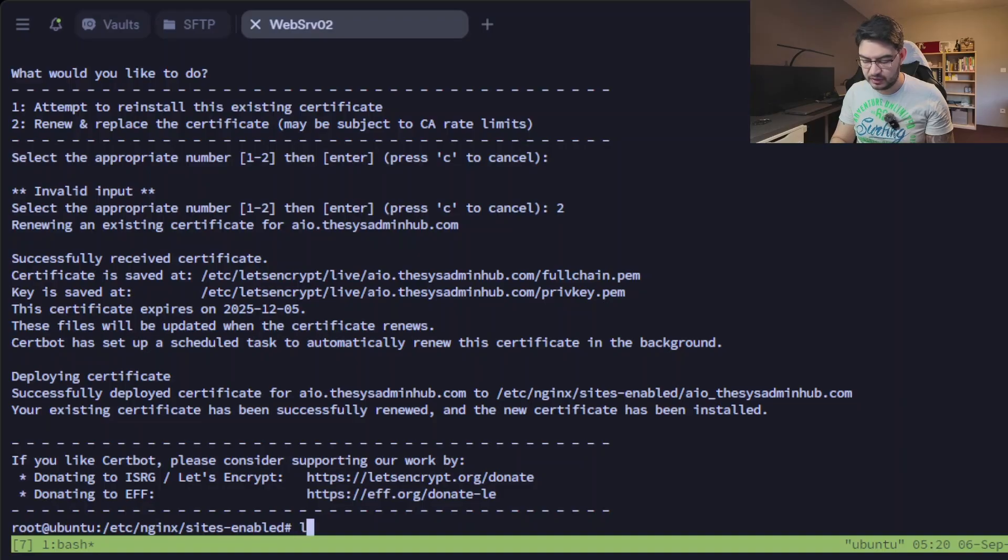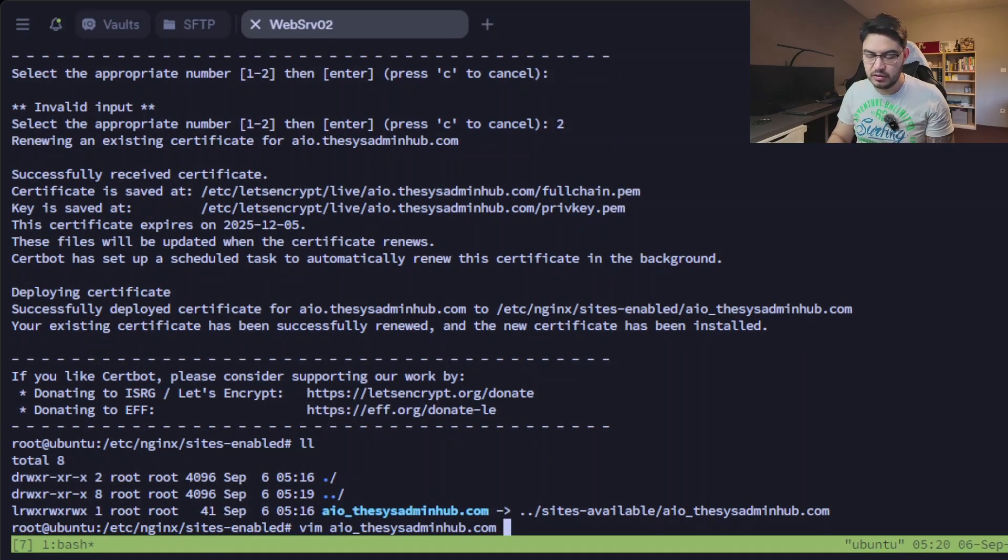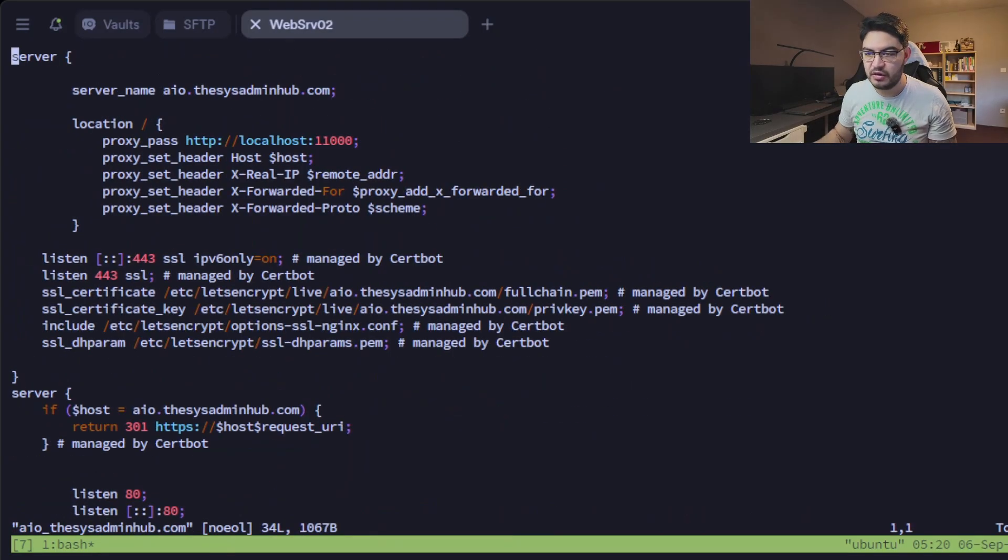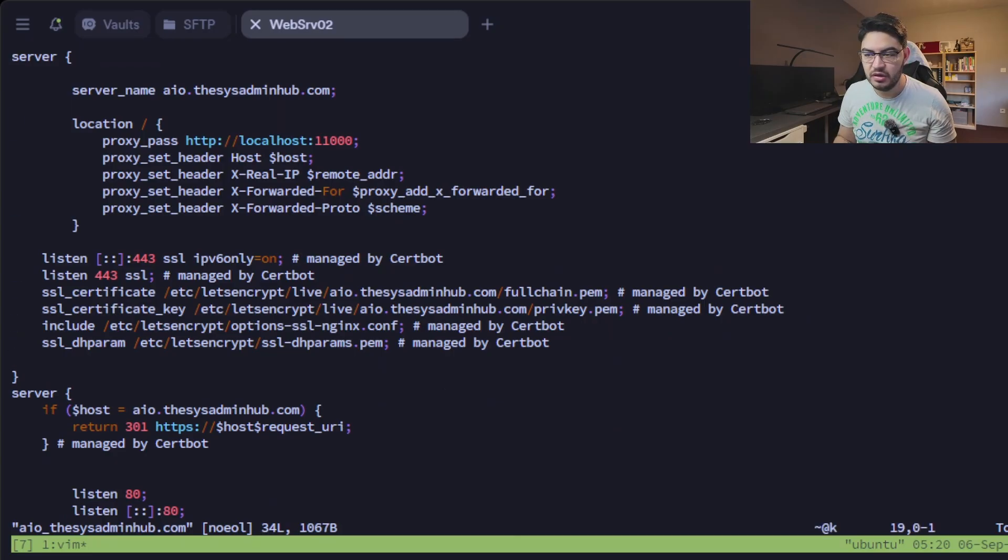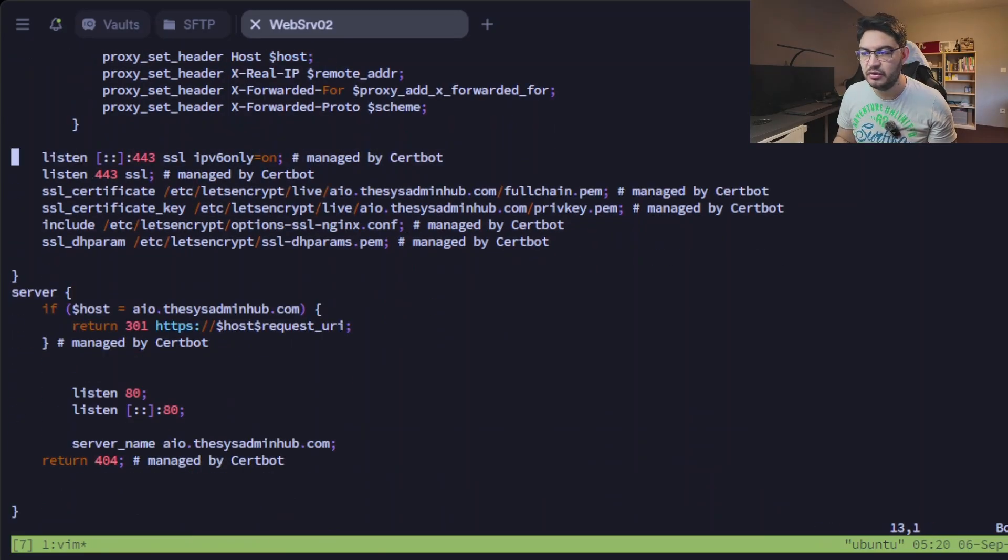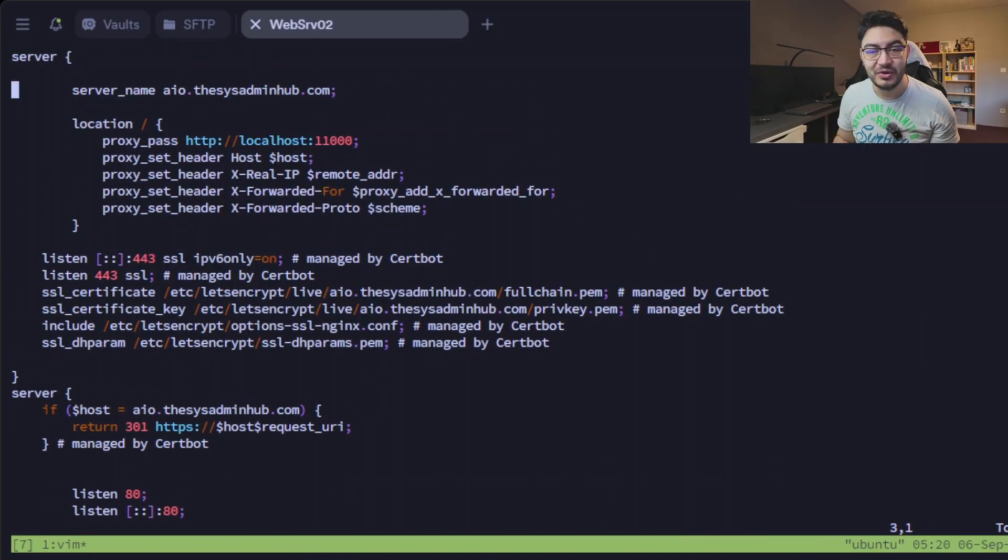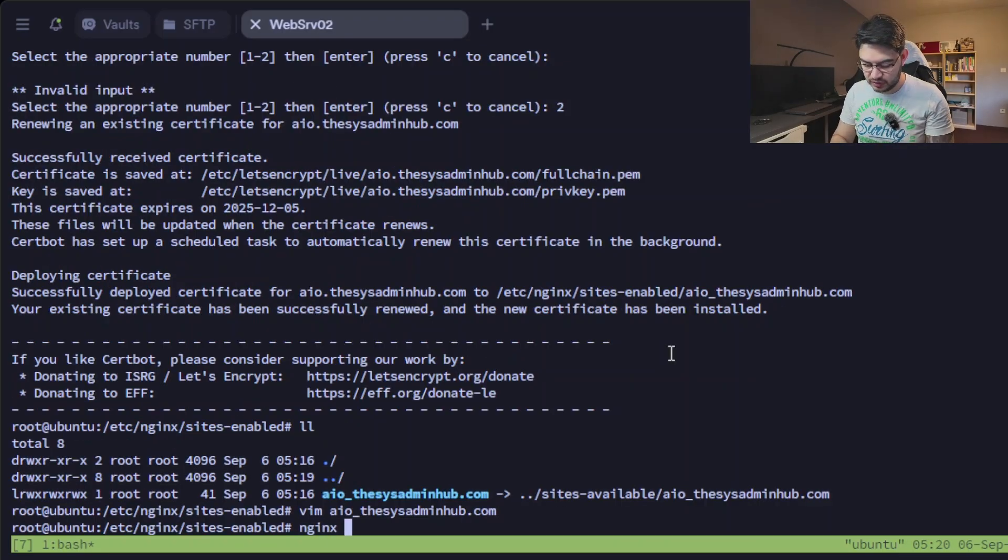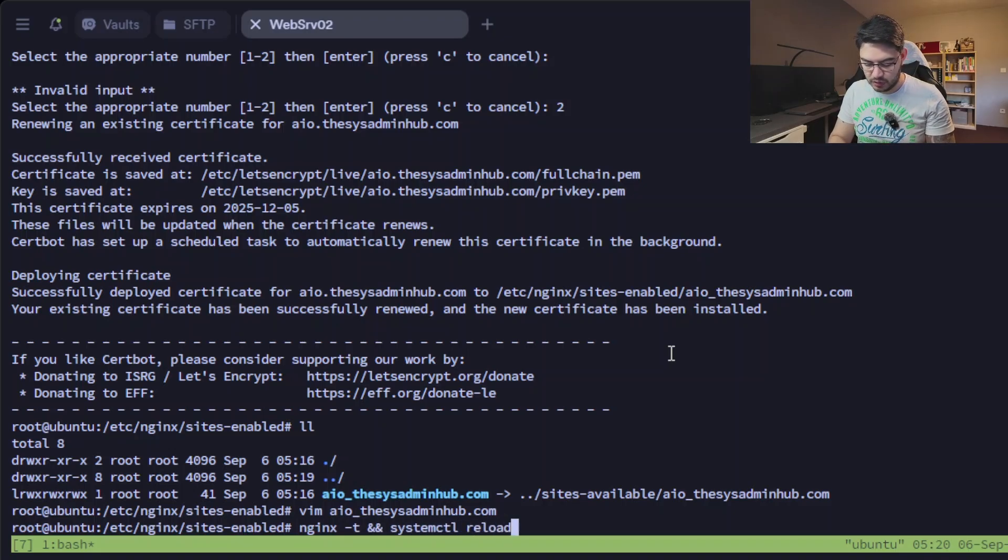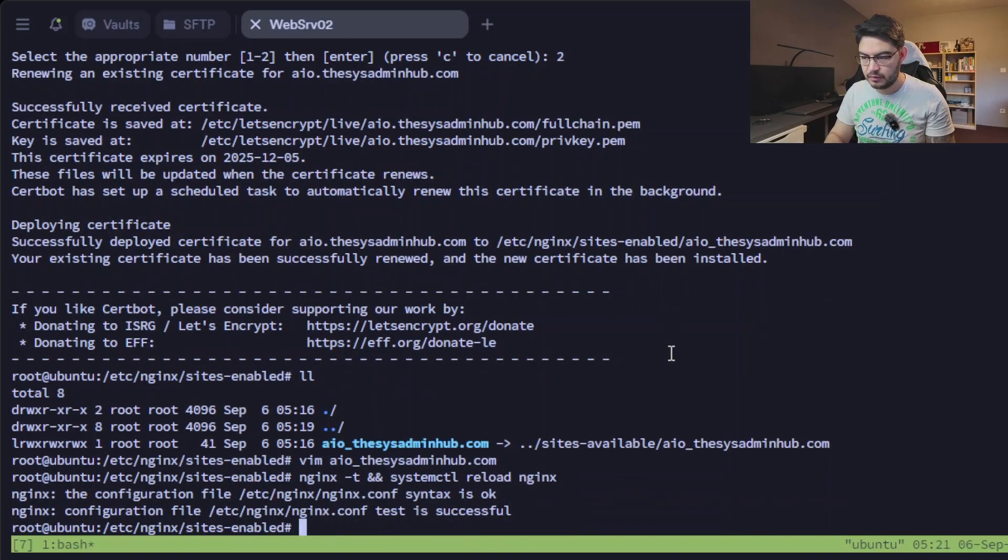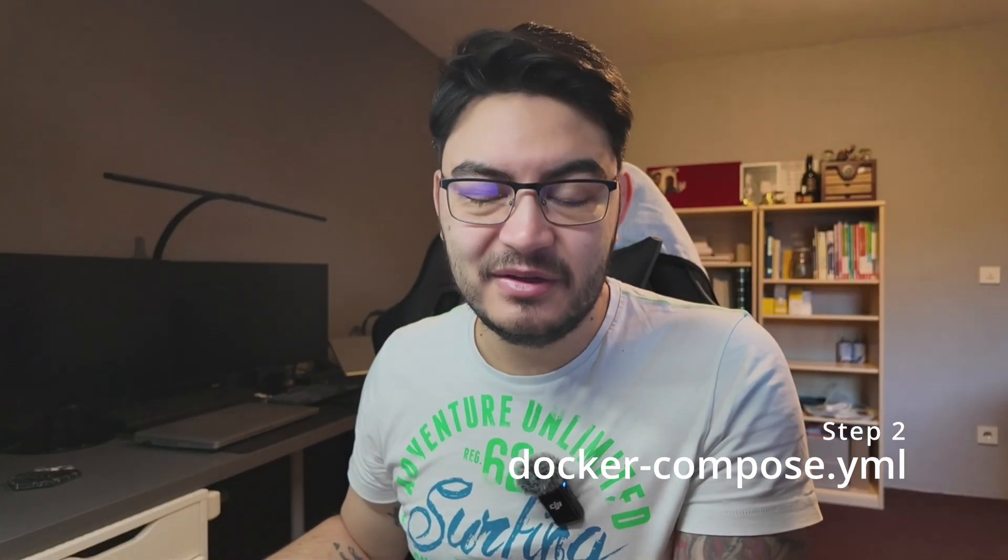And what this does is if we check this file here, it already changed everything to make it listen to 443 and use those certificates. And just for good measure, let's do this again: nginx -t and systemctl reload nginx.